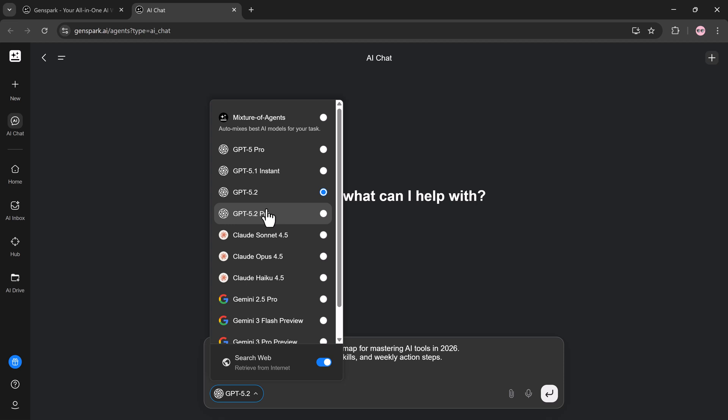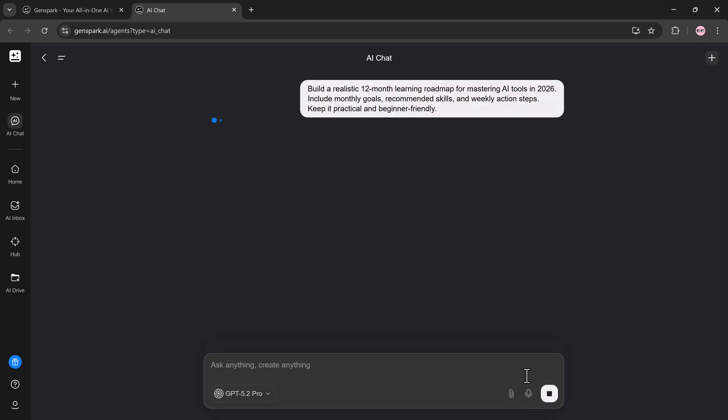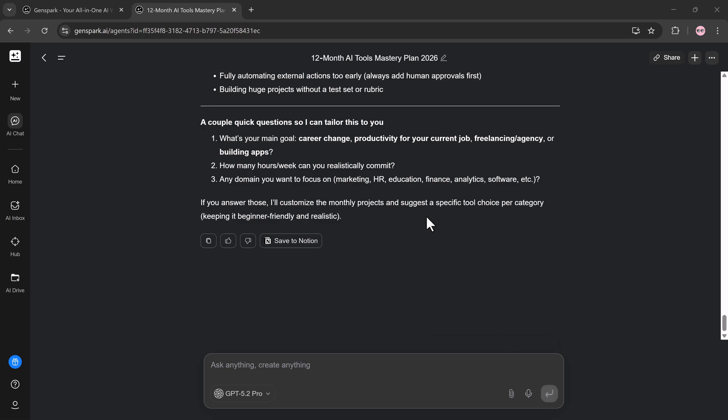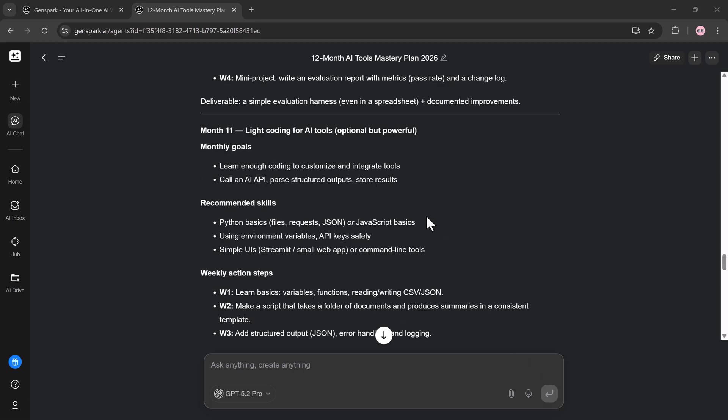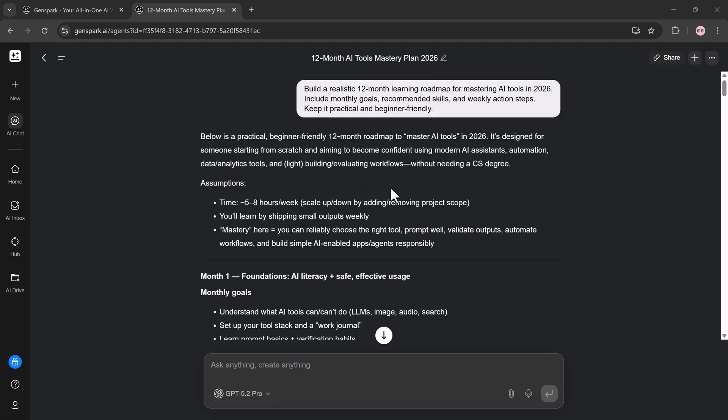And here's the biggest advantage: AI chat usage is unlimited throughout 2026. That means unlimited brainstorming, unlimited writing, unlimited planning, and unlimited research without worrying about limits. The output isn't vague advice. You get a clear month-by-month action plan.